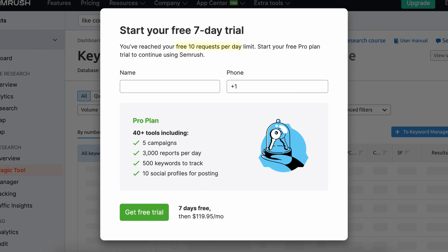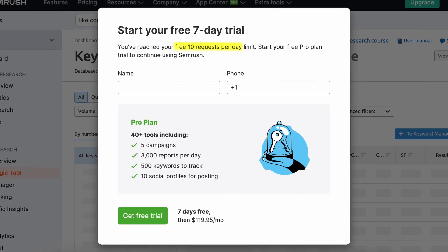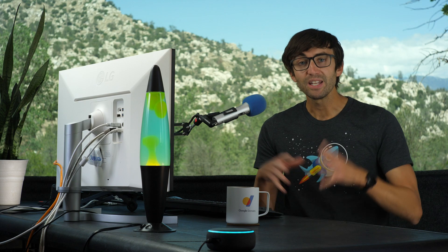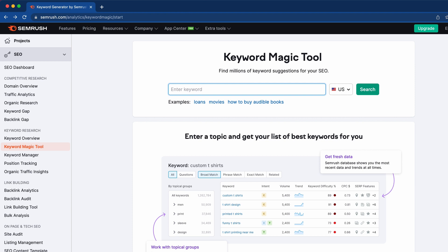The secret keyword research hack is that you get 10 free Keyword Magic queries every single day. Even for someone like me who has three YouTube channels and over a dozen different websites, I'm able to work with this limitation, so it shouldn't be a problem for you either. Go ahead and sign up for a free SEMrush account and meet me at the Keyword Magic tool page.